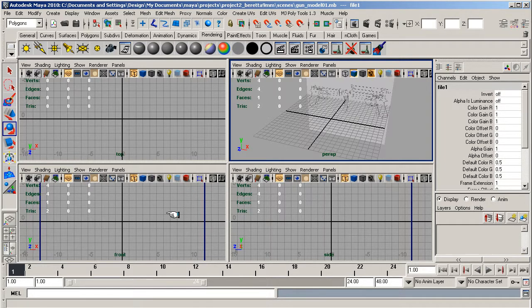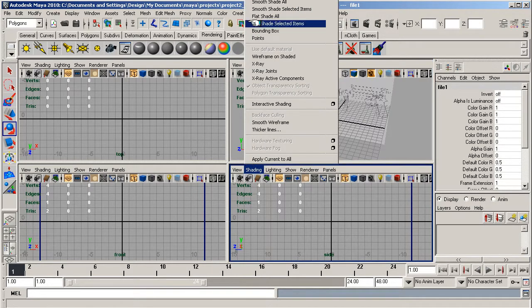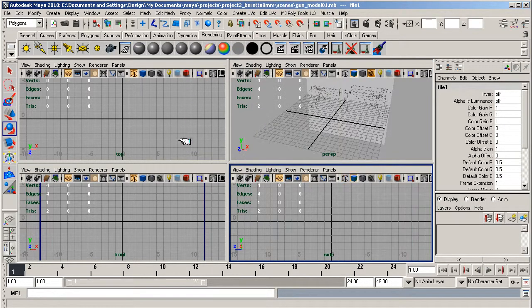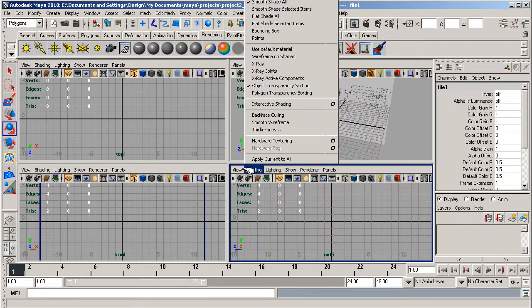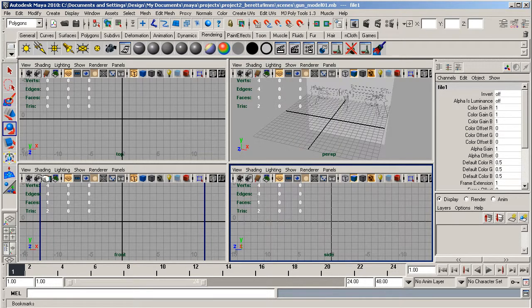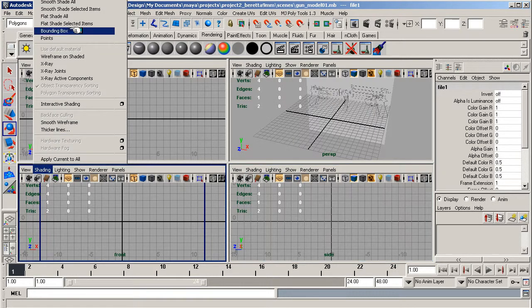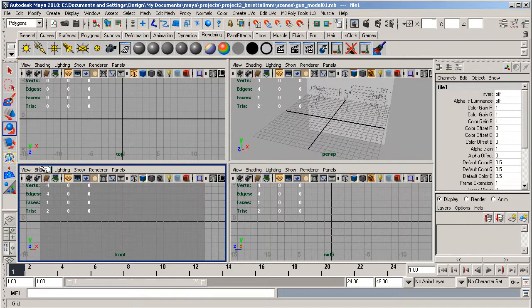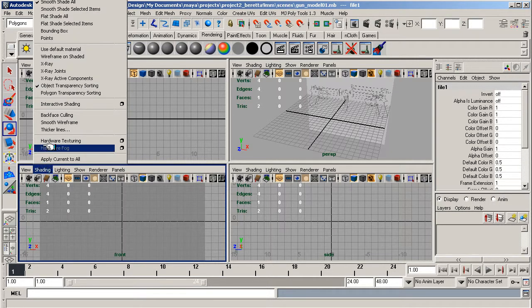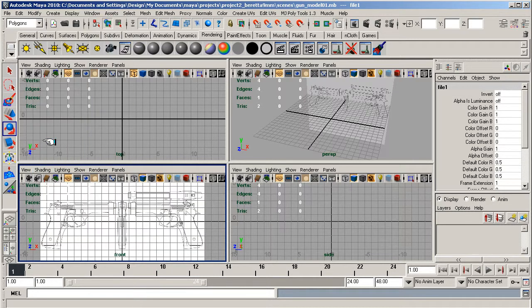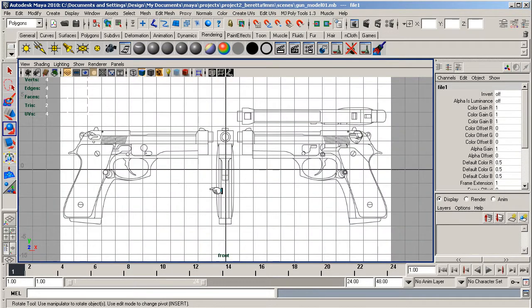Just make sure all of these are set to smooth shade and hardware so that you can see the images clearly in all views.